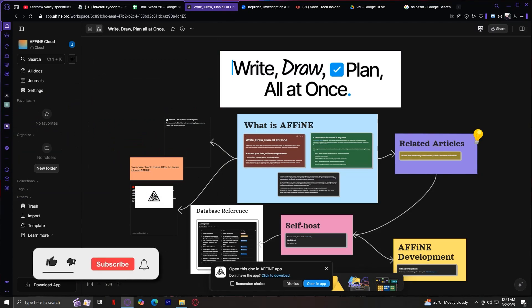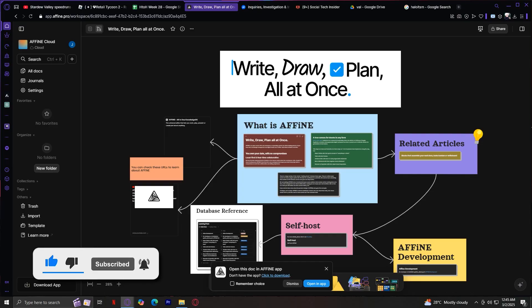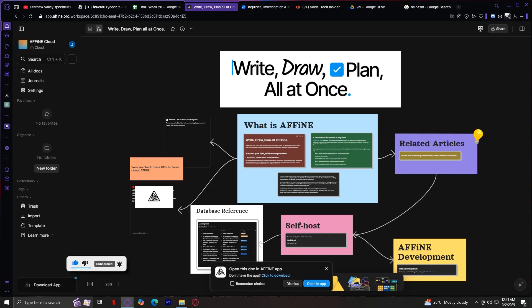Welcome to Affin.pro, a really unique tool for note-taking, journaling, and visual brainstorming. This isn't just your average document editor. Affin actually blends traditional writing, visual mapping, and project planning all in one.